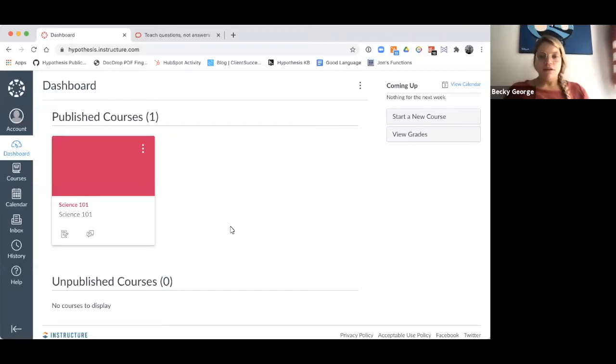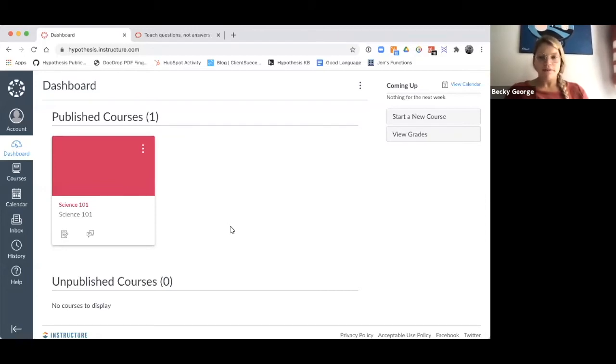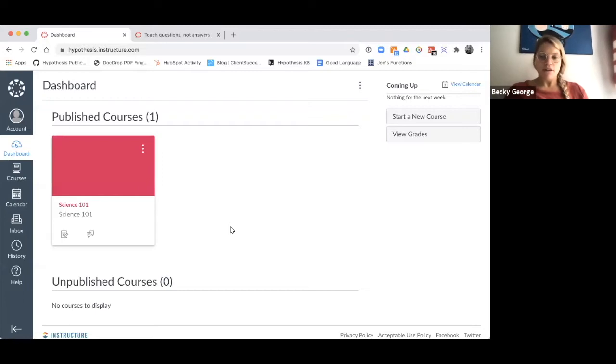Just note, using the Hypothesis app within Assignments allows some additional functionality over creating module items. For example, instructors can assess student work in SpeedGrader, assign their reading to a particular Canvas group, and set due dates and dates of availability for the assignment.